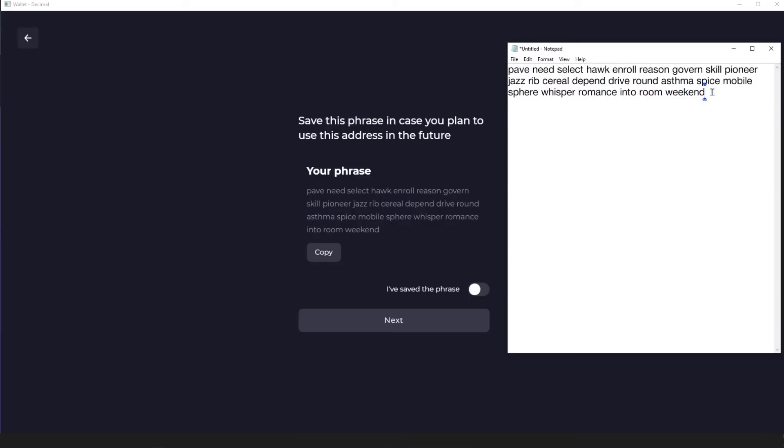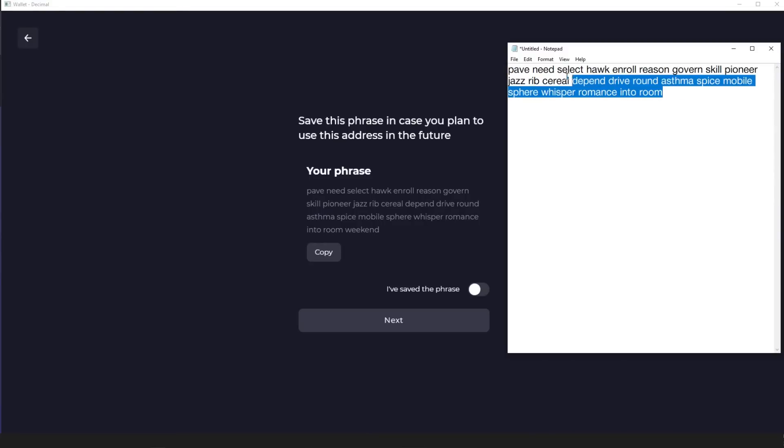And if you store it on your computer, then you'd better do this in parts and in different places so that the entire phrase is not kept in the clipboard of your PC at the same time.